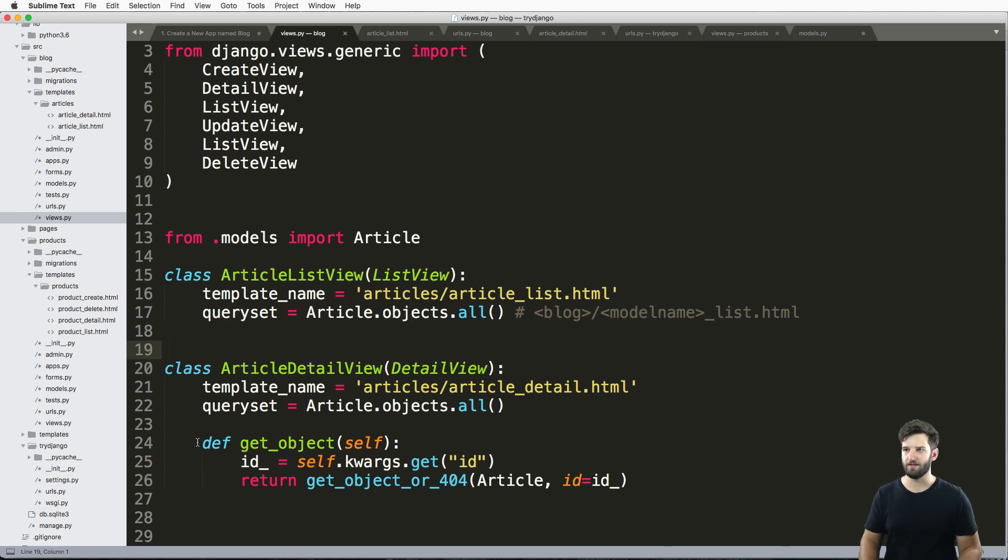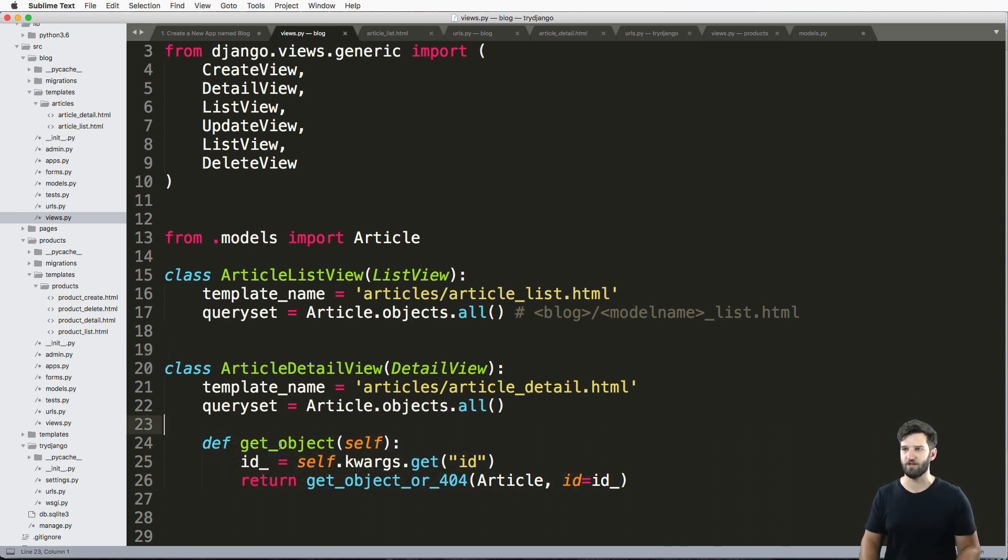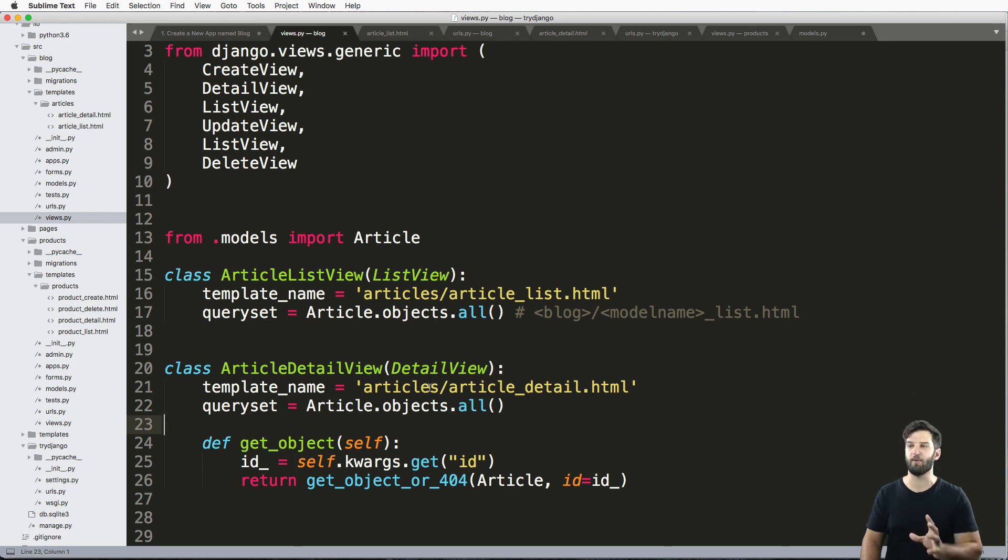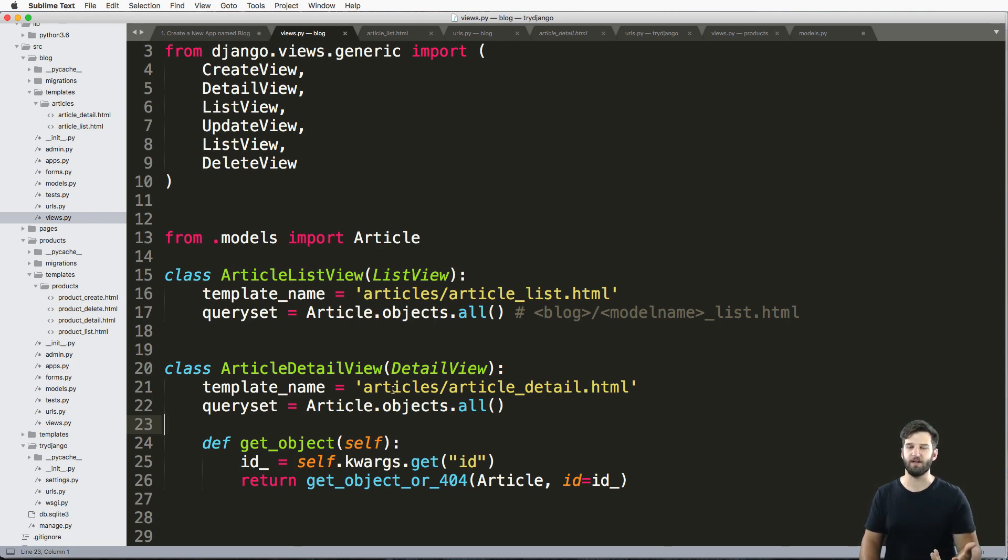But the main thing here to understand is class-based views inherit from a lot of different pieces. And to override its primary function is just get_object. The primary function of a detail view is to render a template from a specific object.